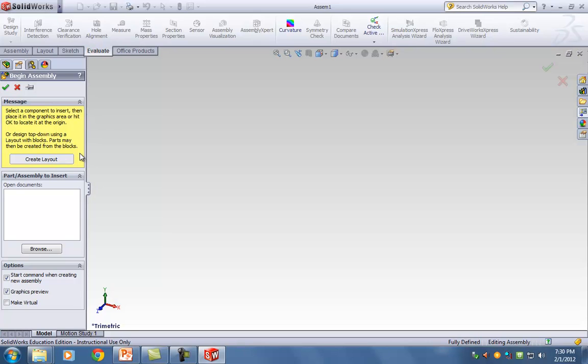For our problem here we have three parts: a base, a pin, and a blade. It makes sense that the first part we bring in is the base. Similarly, for your V6 problem, the first part you need to bring in is also the base — the engine base — because you're going to build everything from that base.